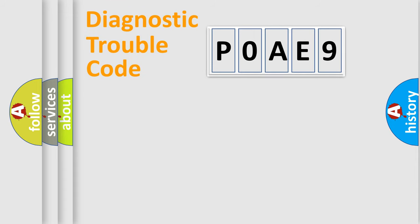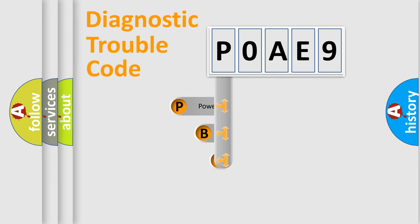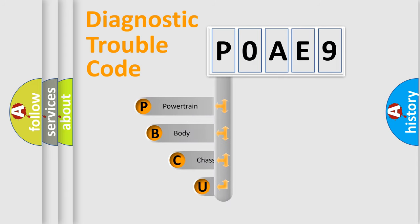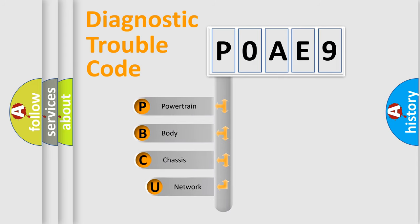First, let's look at the history of diagnostic fault code composition according to the OBD2 protocol, which is unified for all automakers since 2000.